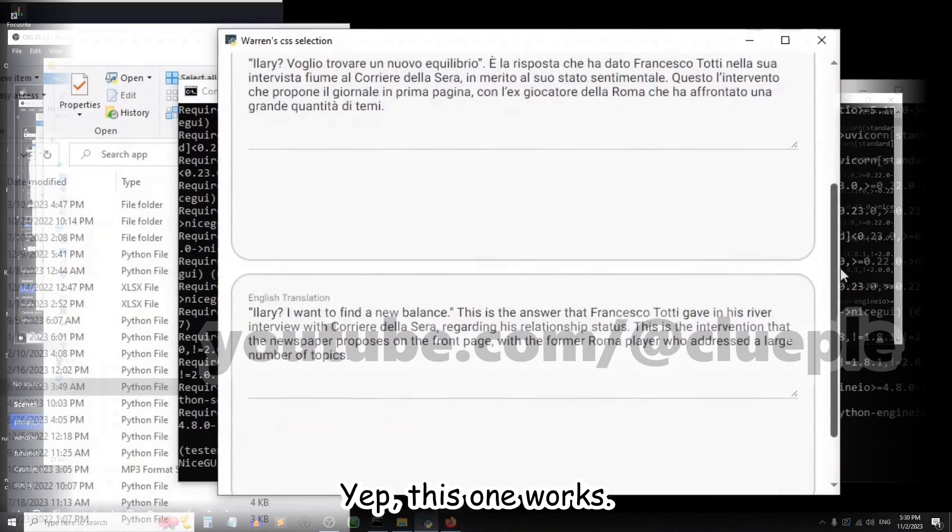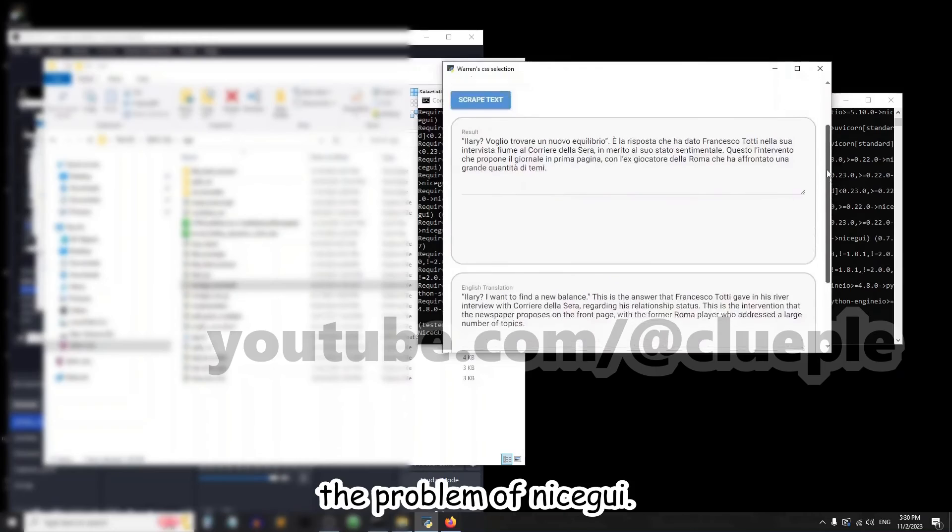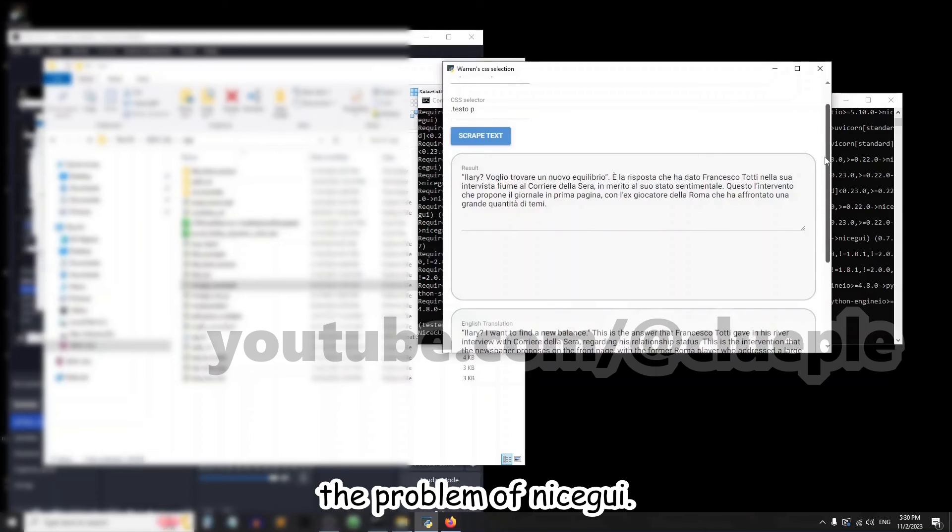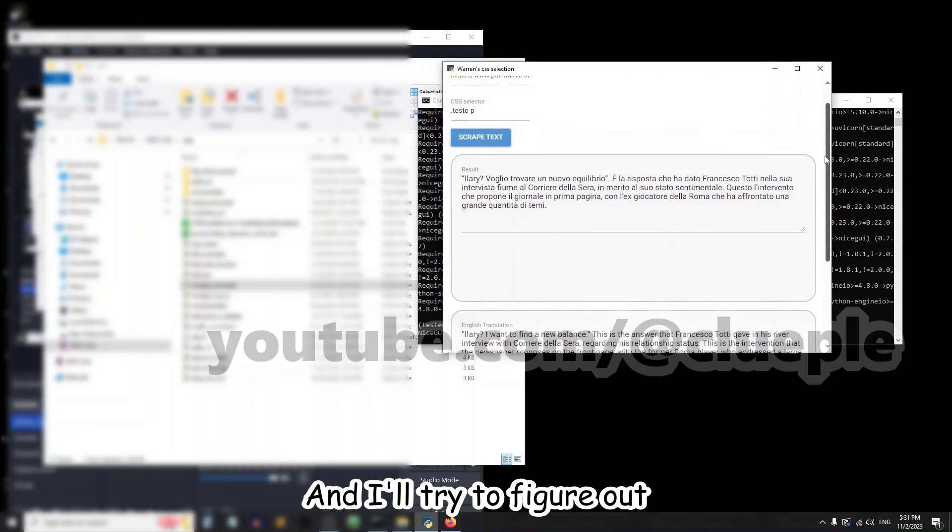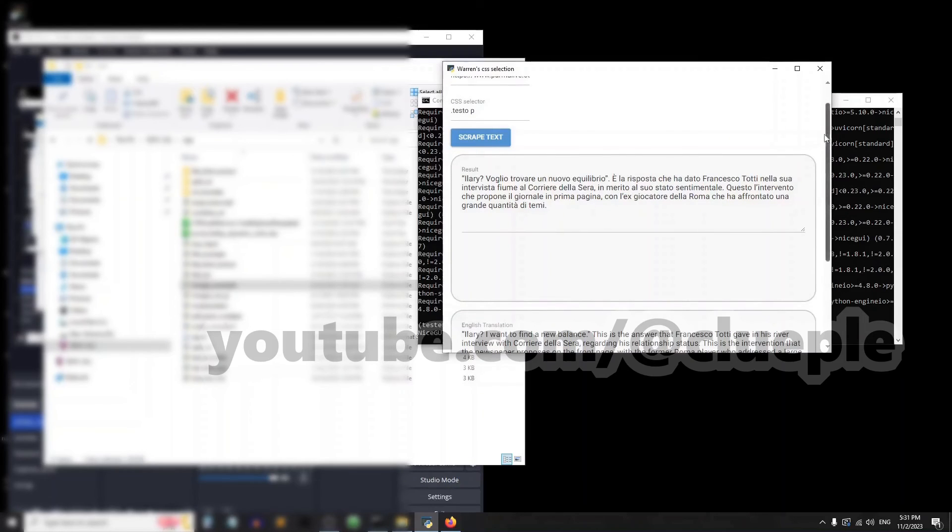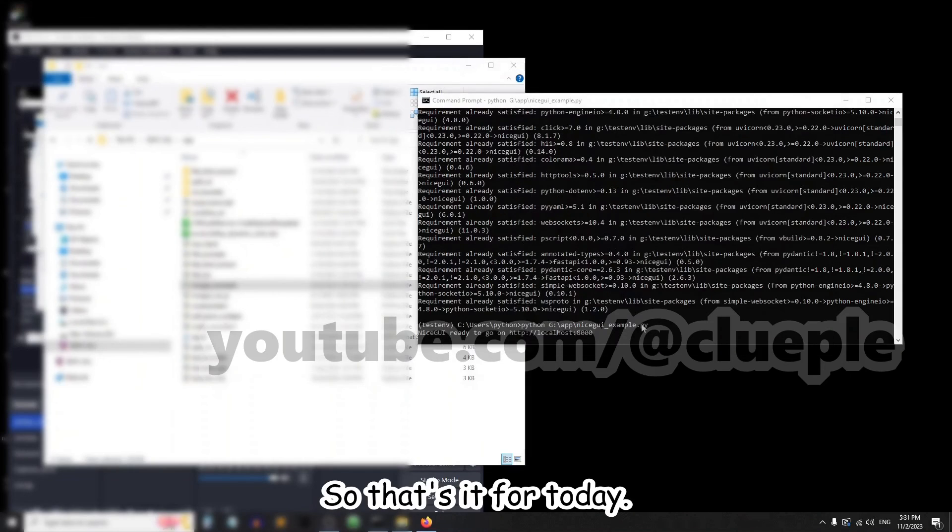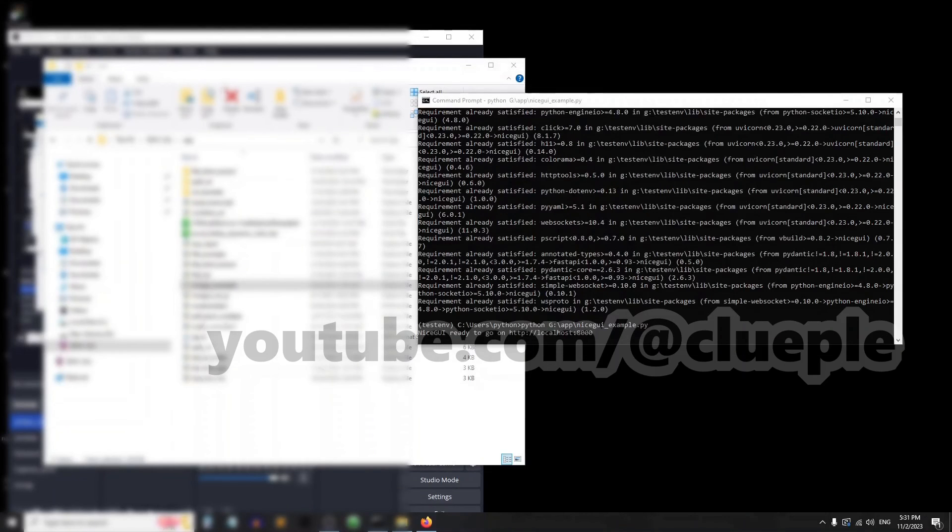Yep, this one works, so I think that's not the problem of nicegui. I'll try to figure out why some websites don't work. Okay, so that's it for today. Ciao!